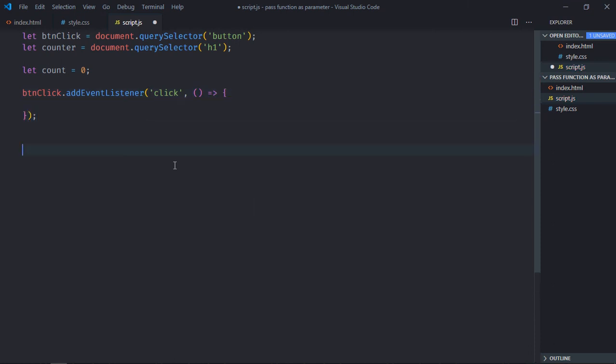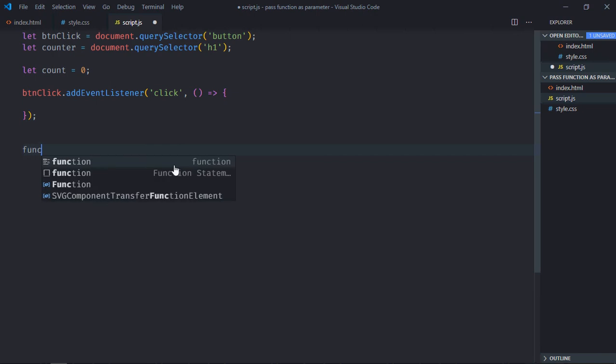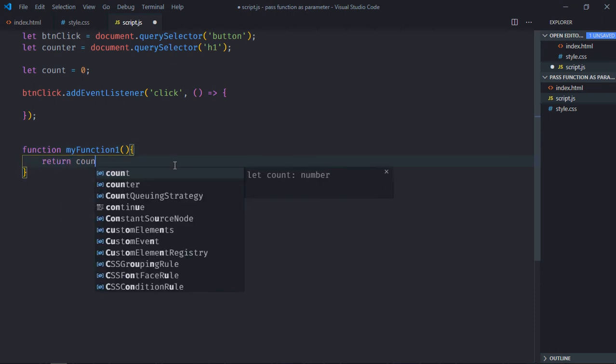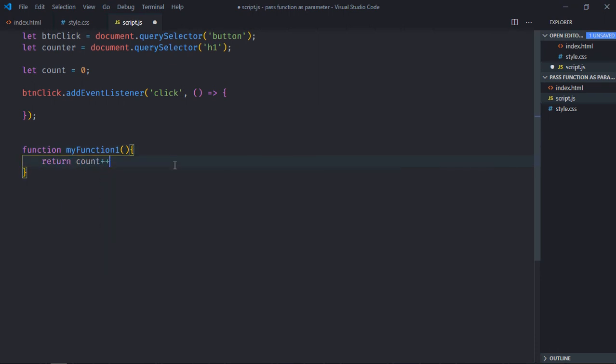Now we need one function to increment the counter, so let's make it myFunctionOne. It will simply increment the counter by one and return it.